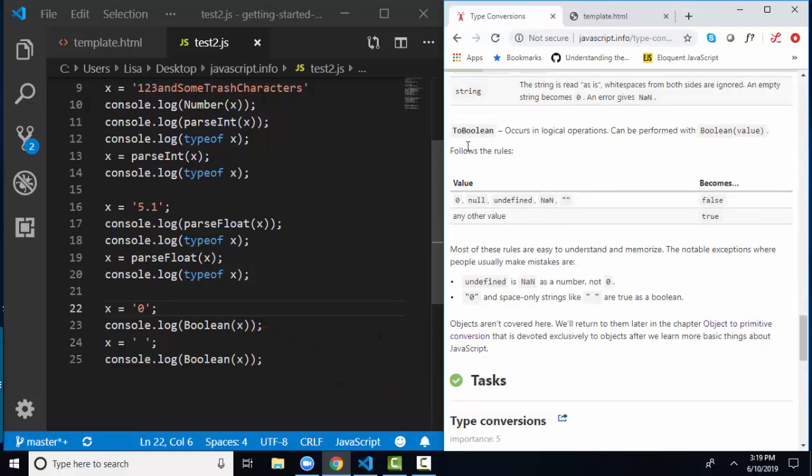If I convert string 0, which is a character to Boolean, it becomes true. For the Boolean conversion, 0, null, undefined, not a number, and quote quote with nothing inside of it, all become false. But any other value becomes true.